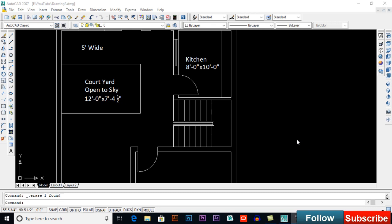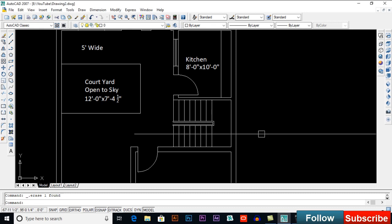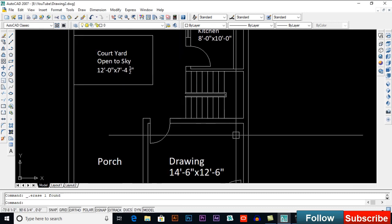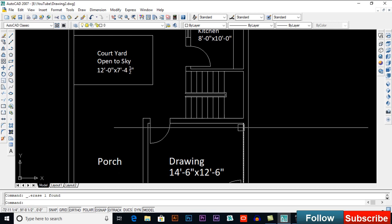In this video, we will learn how to make 3D stairs in AutoCAD. There are several ways to make 3D stairs or walls in AutoCAD. I will try to teach you a sample method.